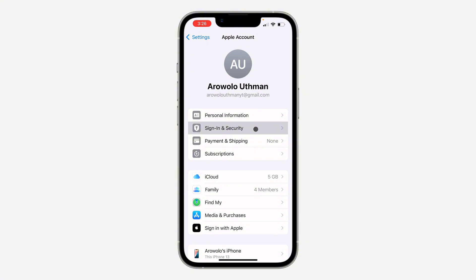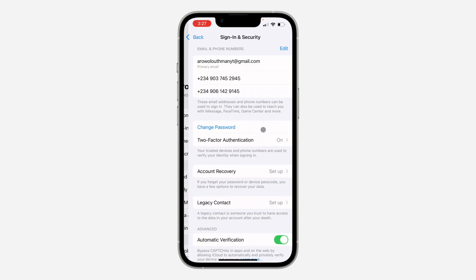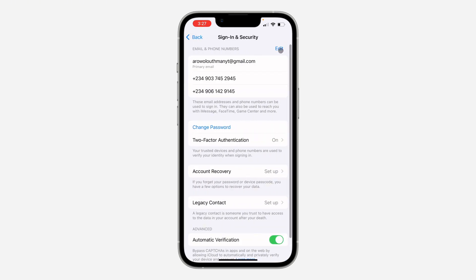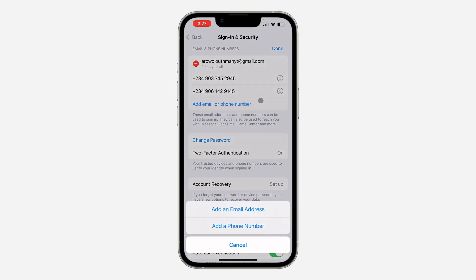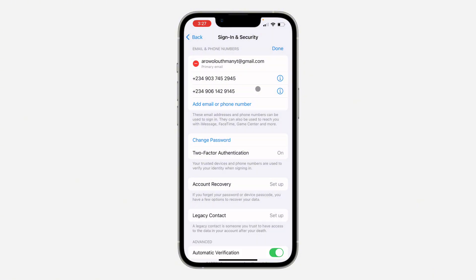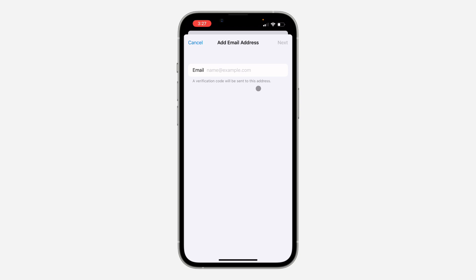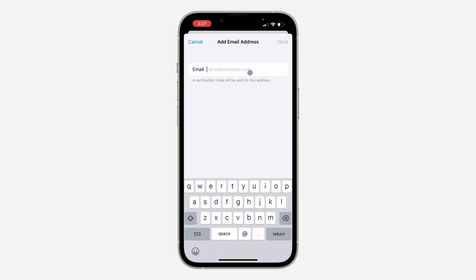Once you click on Sign-In and Security, it's going to take a few seconds to load. Now you need to click on Edit at the top right here. Once you click on Edit, click on Add Email or Phone Number. After that, click on Add Email Address and now you need to enter the email.